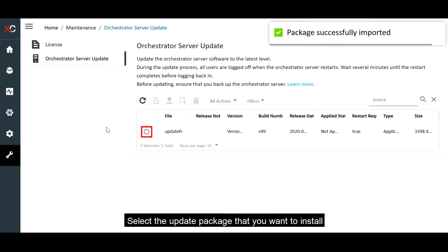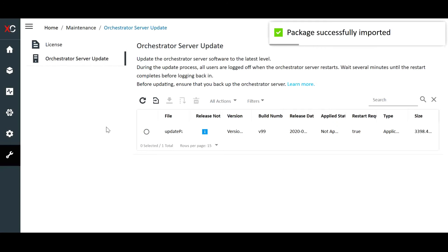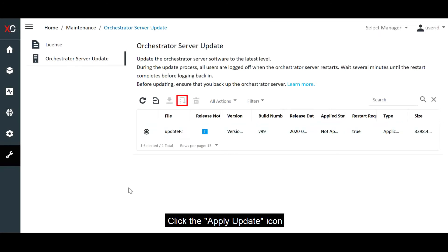On the Orchestrator Server Files card, select the Update Package that you want to install. Click the Apply Update icon.